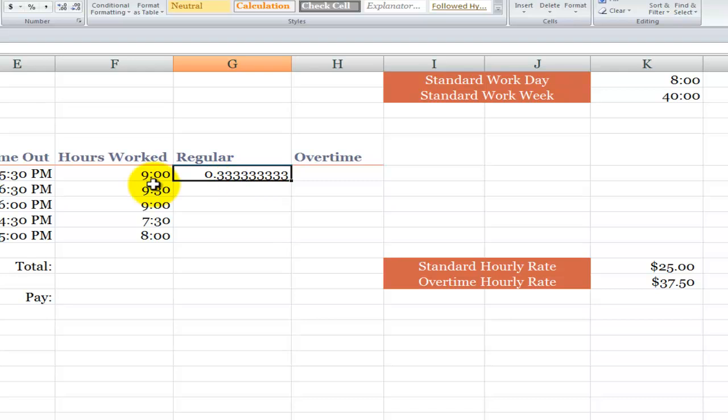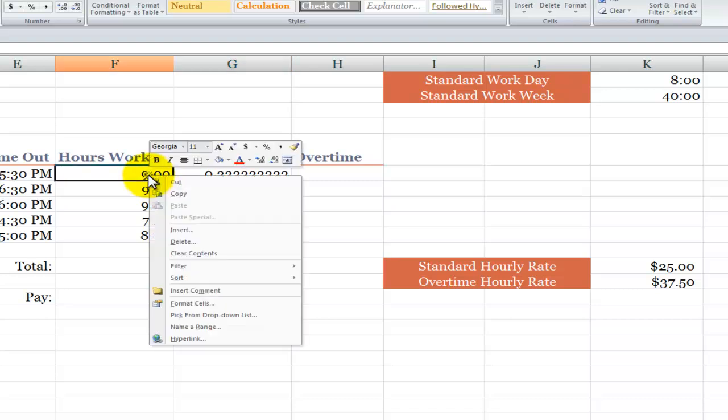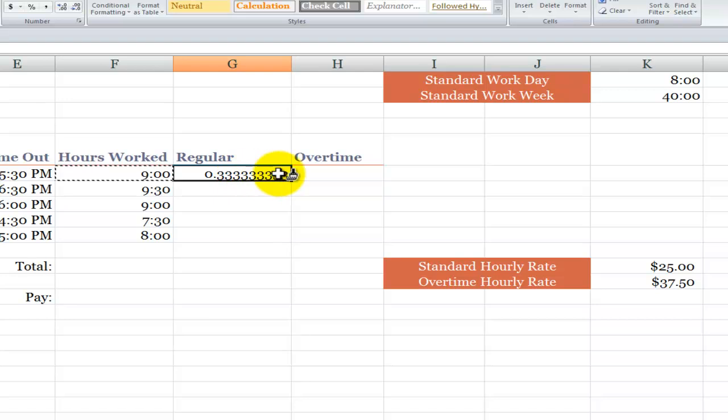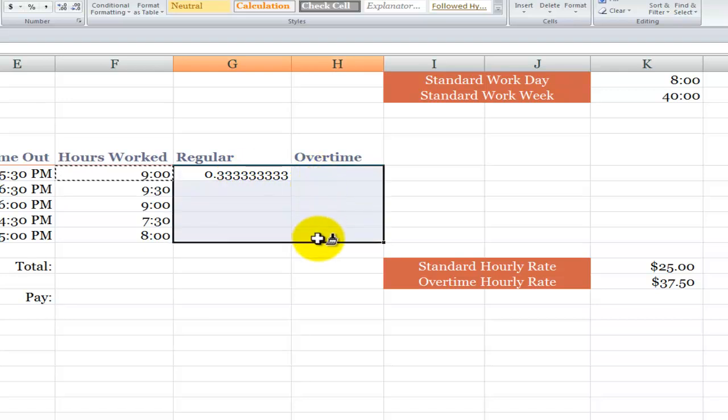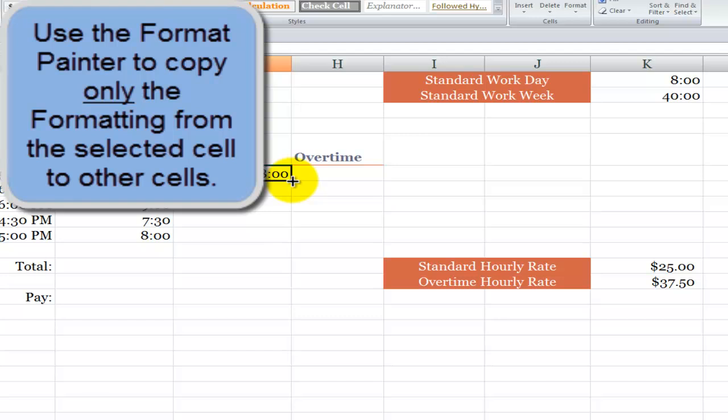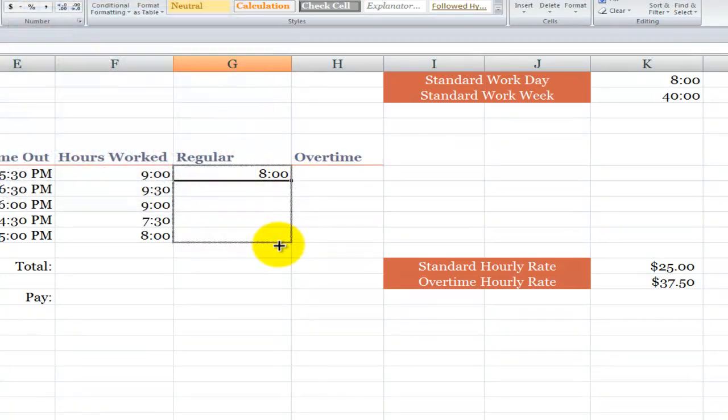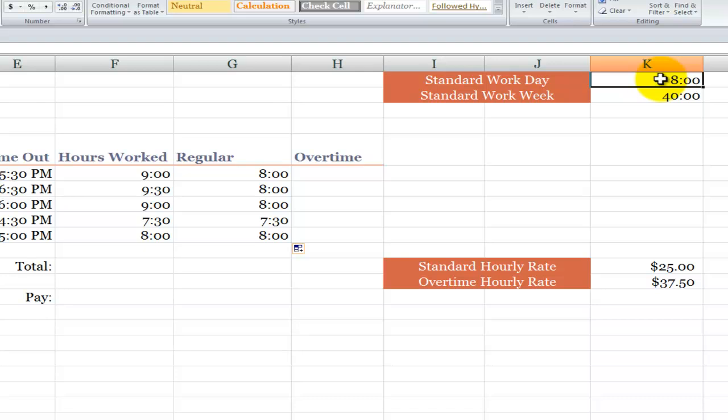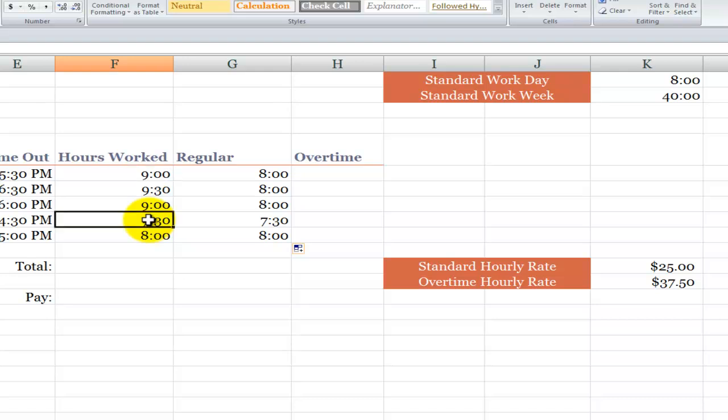And once again, notice the formatting. So what we'll do over here is right mouse click. Now in Excel 2007, Excel 2010, we have the mini toolbar. So over here we have our format paintbrush. Let's double click it, and what we want to do is select the cells that we want to have that H colon MM formatting for hours and minutes. So now we copied the formatting, but let's copy down the actual formula. So over here you can see the number of regular hours is going to be a match either to the standard workday if we work more than the standard workday, or value of false will be the actual number of hours that we work.